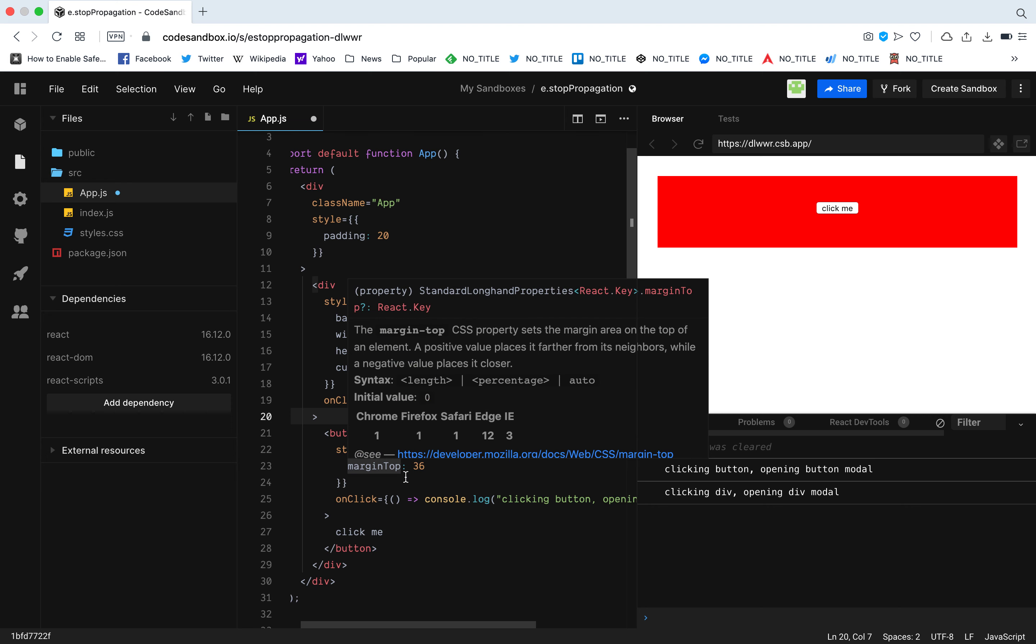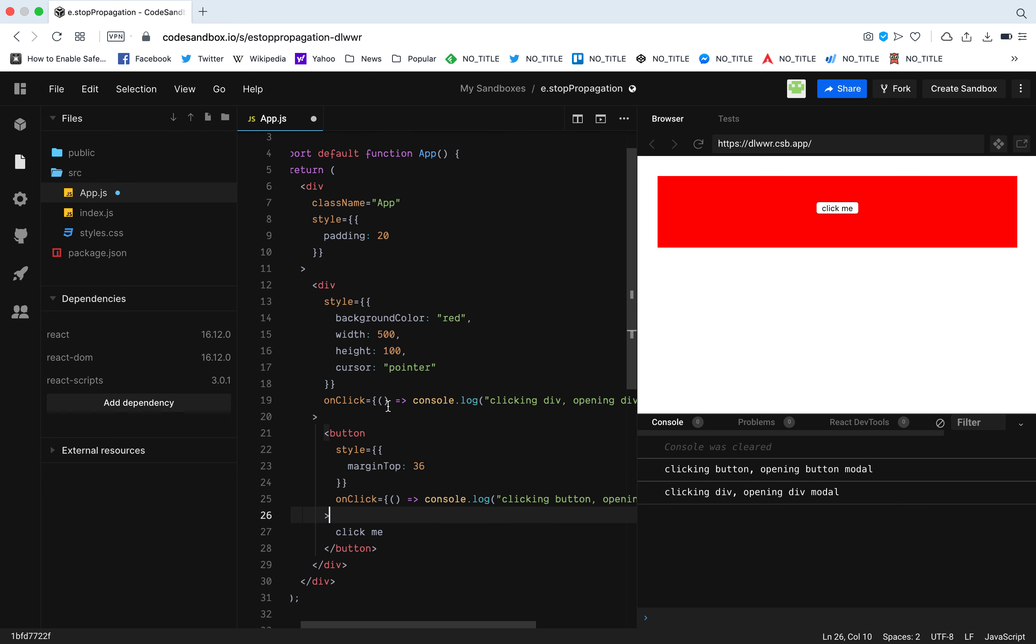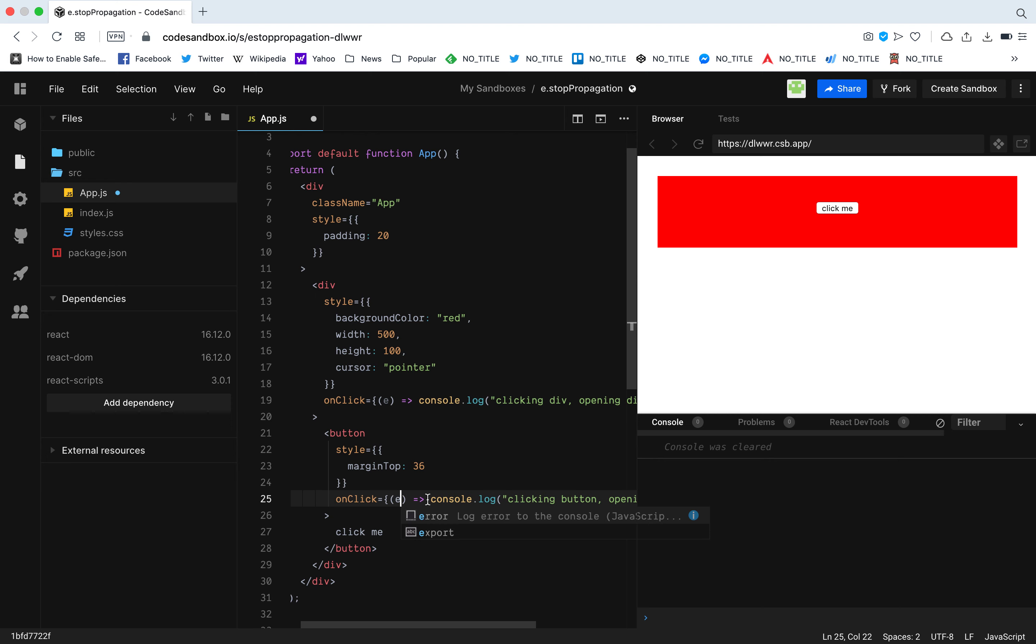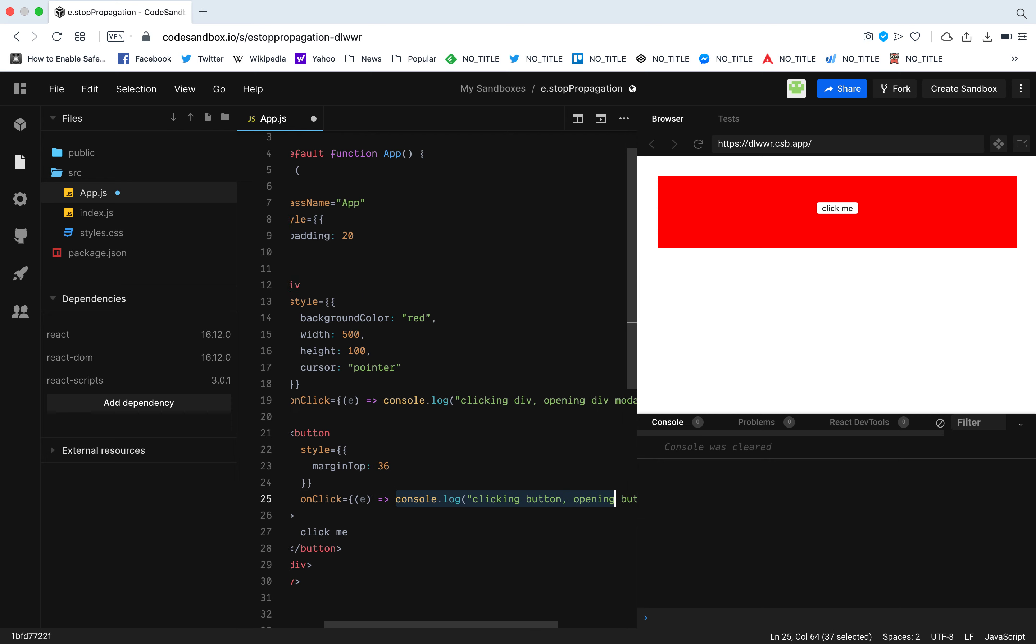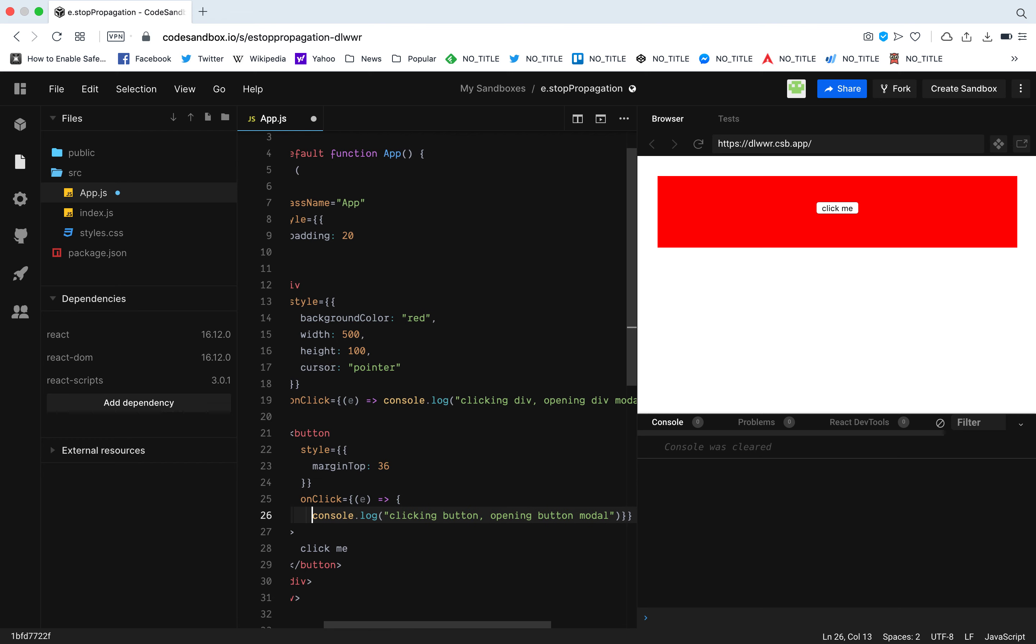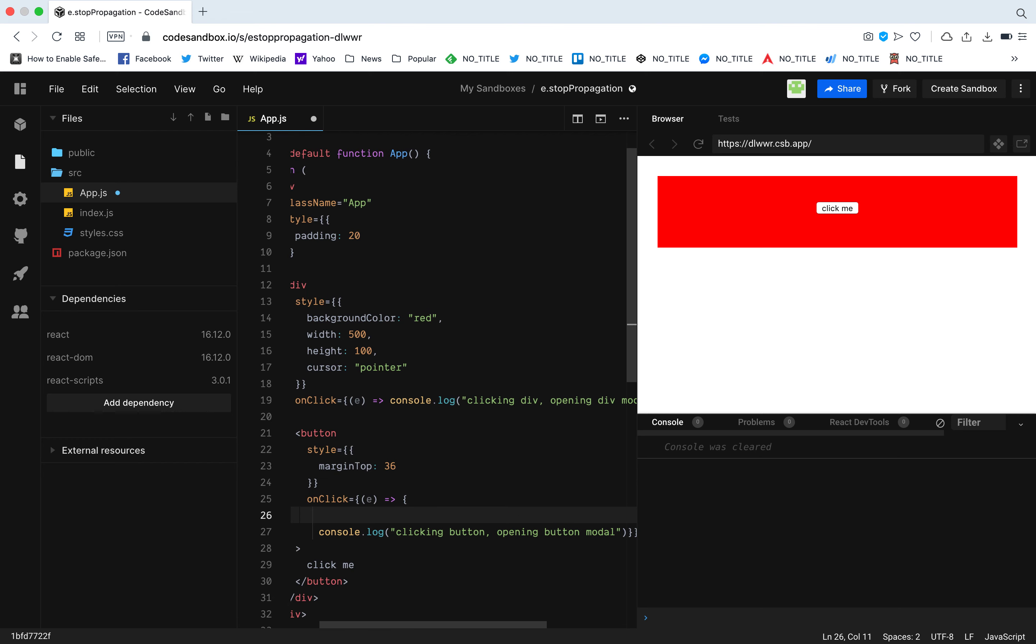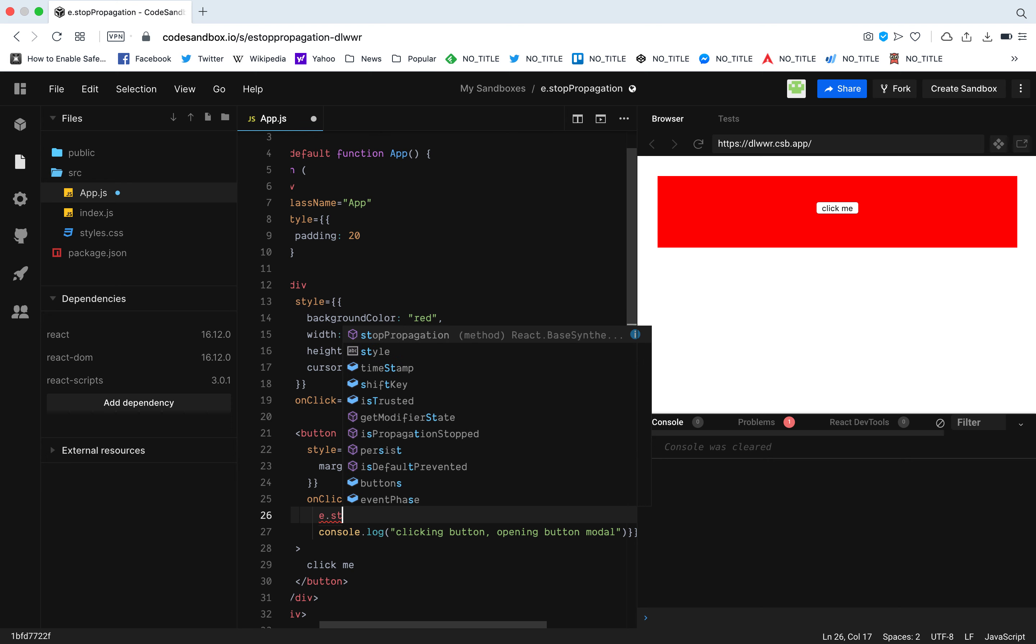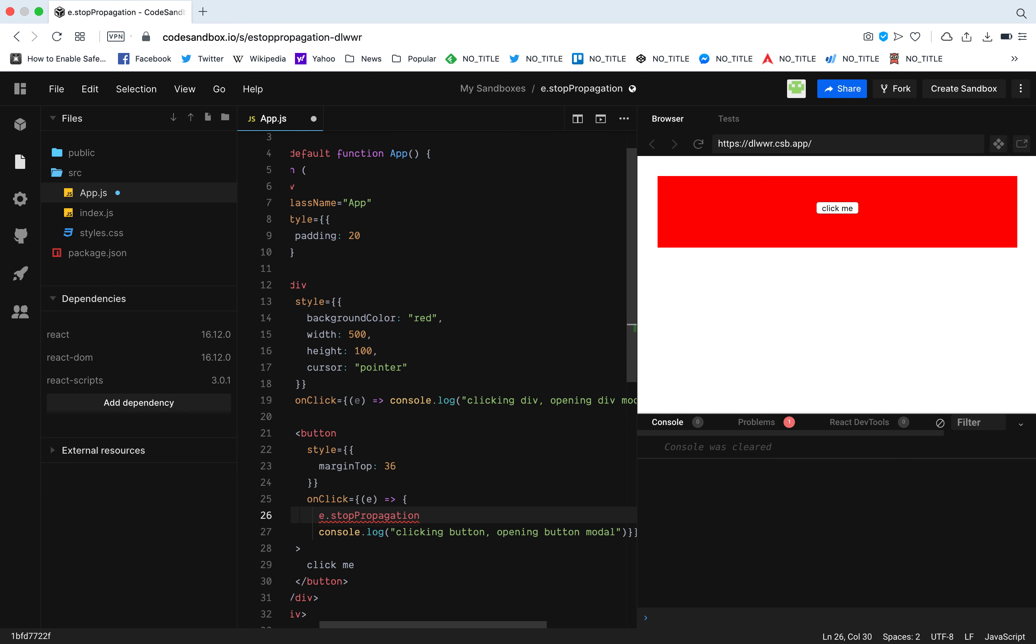This problem can be solved by one simple function call. Every onClick gives this event. So what I'm going to do is I'm going to add e.stopPropagation.